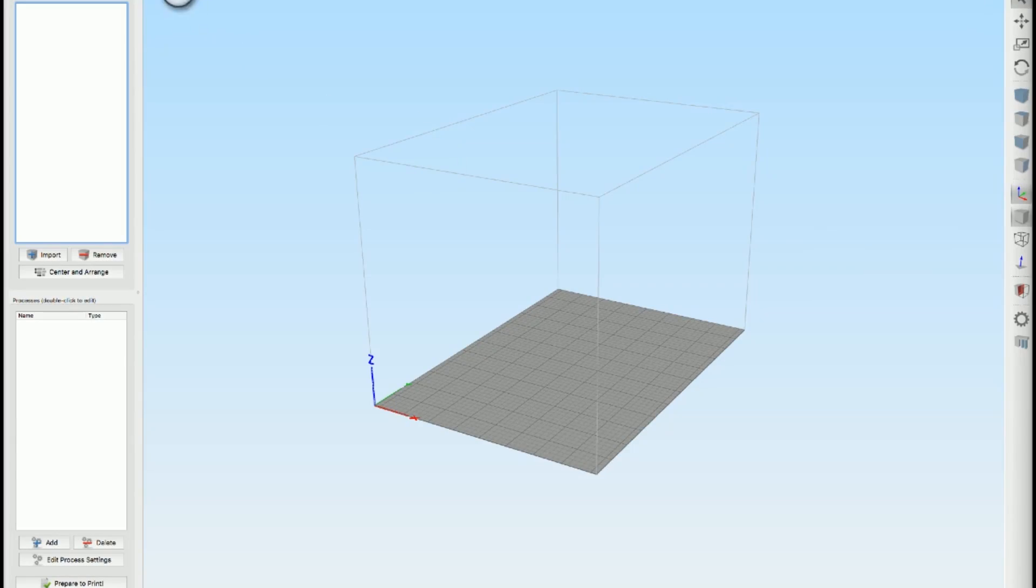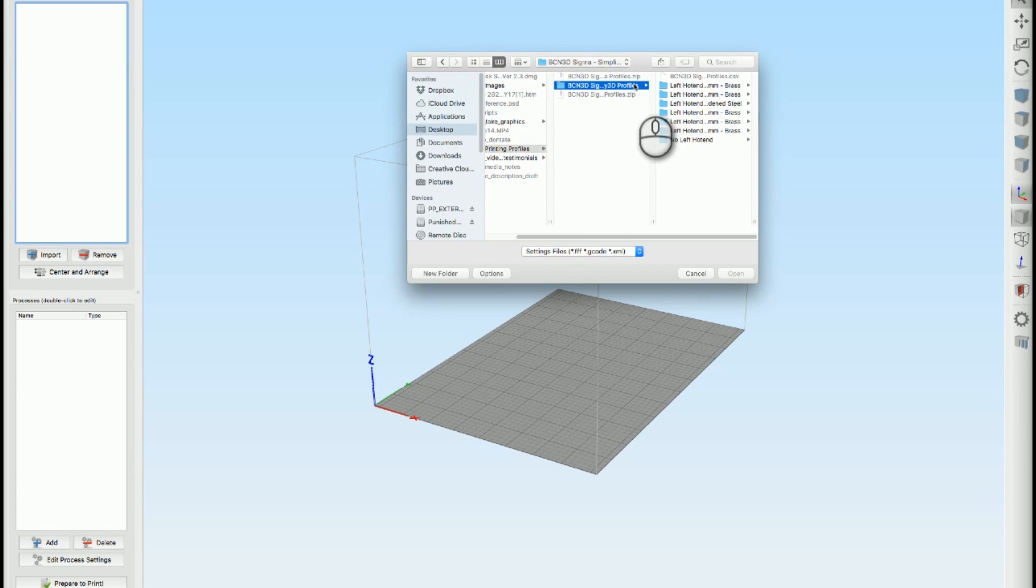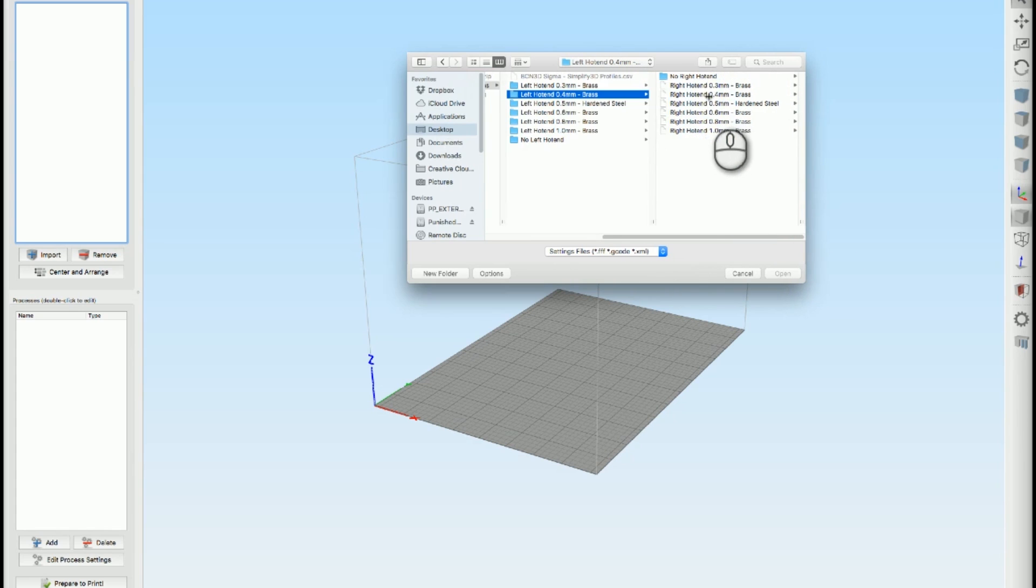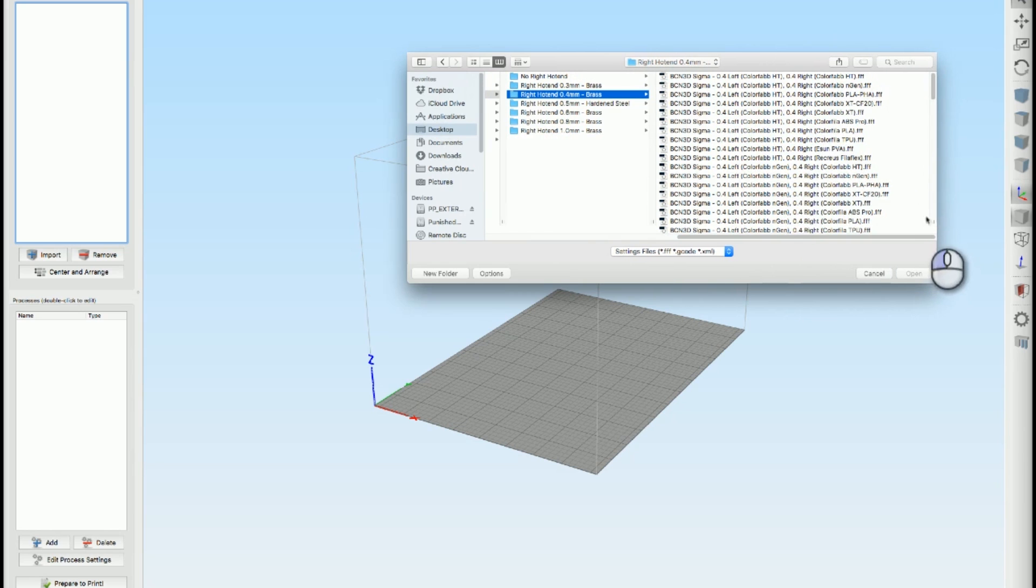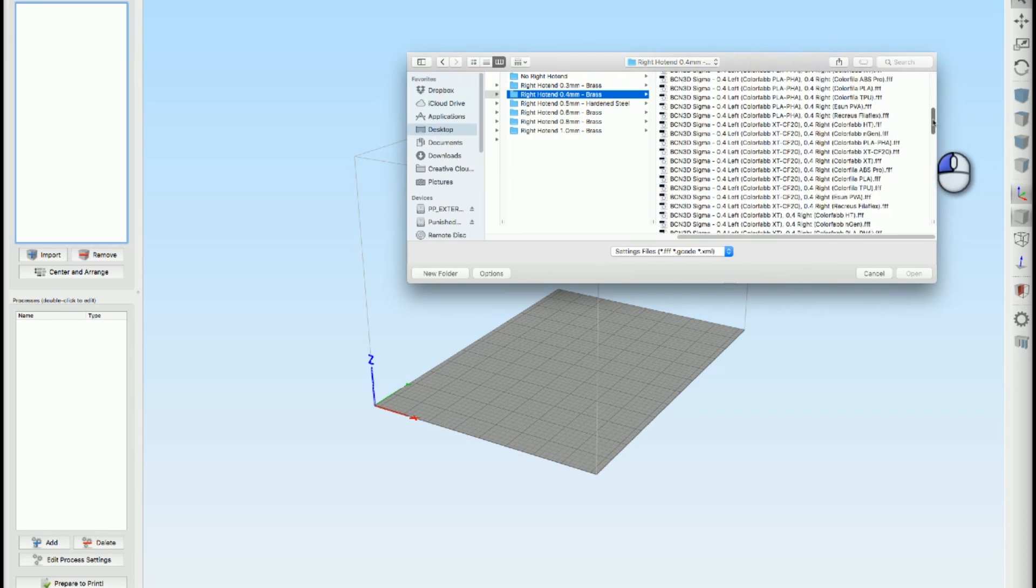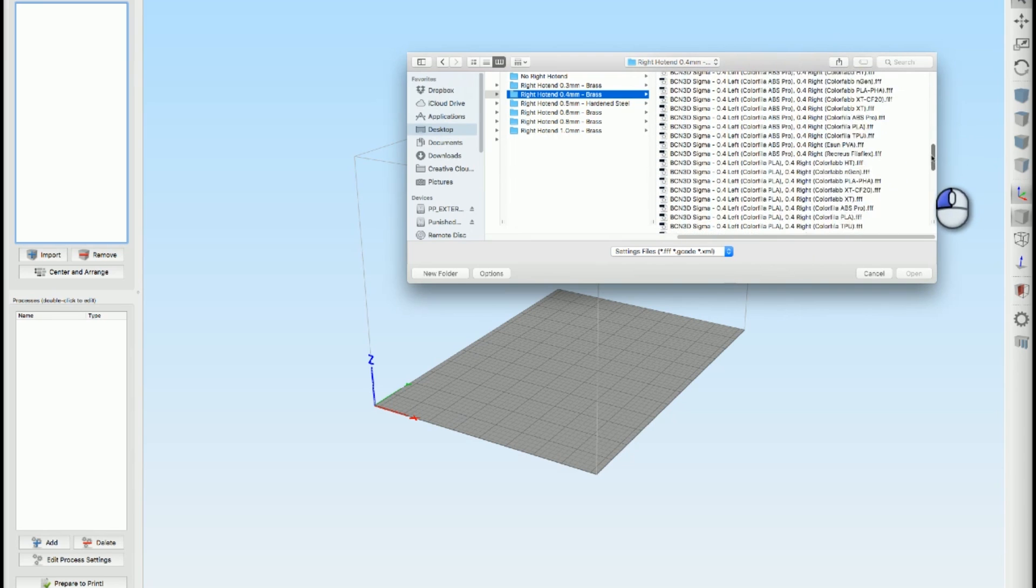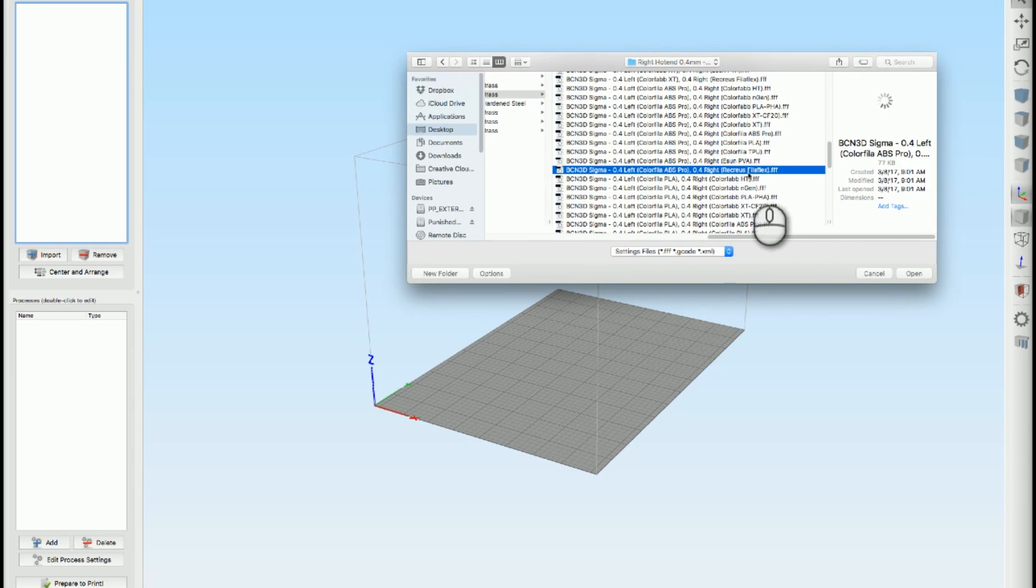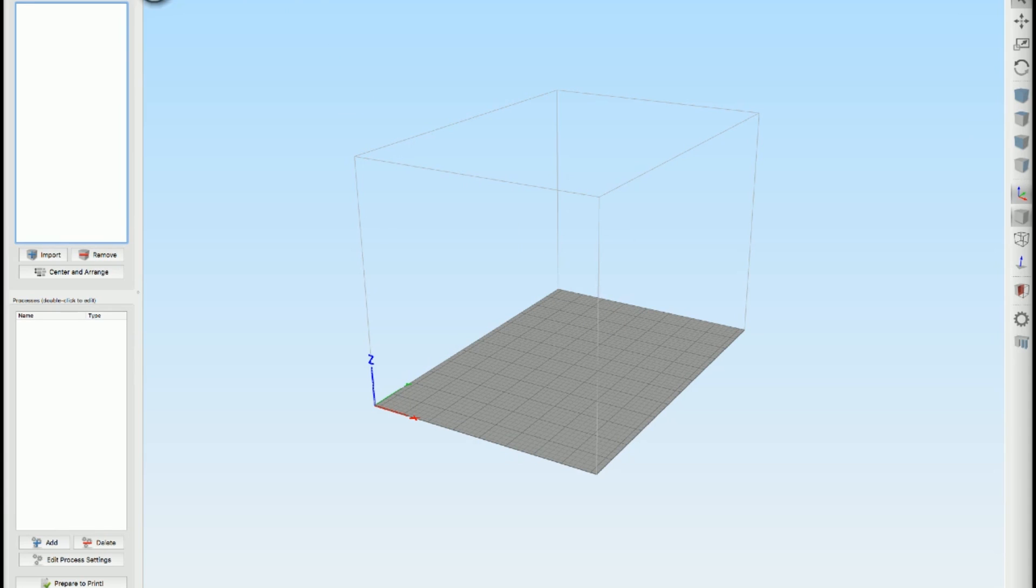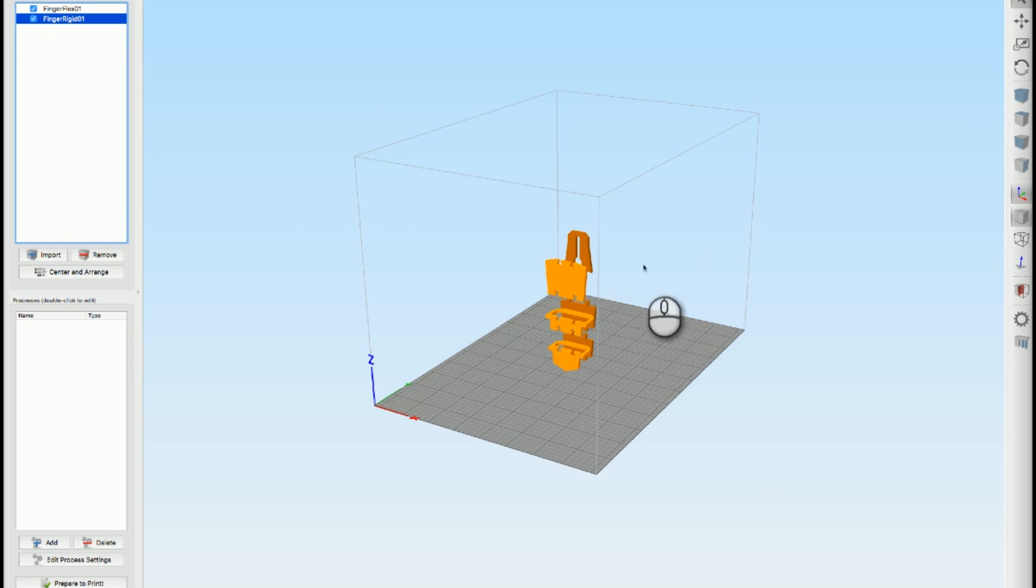I went with Simplify 3D because I think it's awesome and to start I imported an FFF profile. Sigma provided a bunch of default profiles here. So it's the 4mm brass for the left, 4mm brass for the right and then I picked a profile that was kind of close to what I had. So for this one I went with an ABS and a flexible material. So I grabbed that, but I had to do some tweaking, I'll get to that in a minute. With that loaded, I loaded my models. So I imported the two STL models that I made in Fusion 360. These guys here, these are the two different parts.